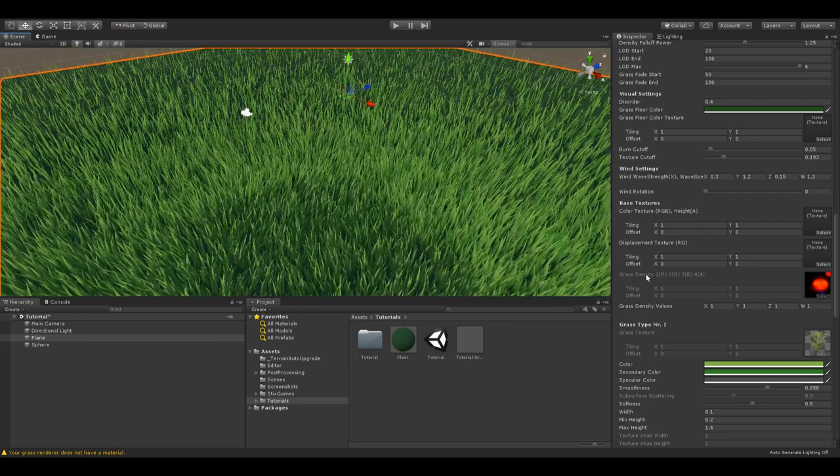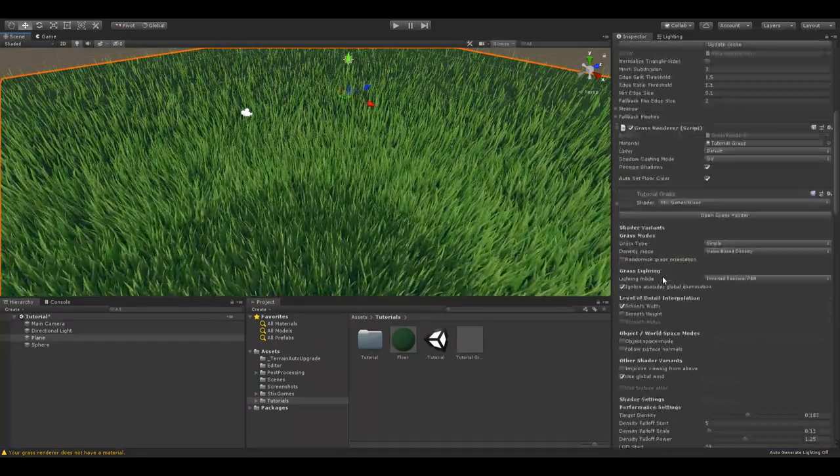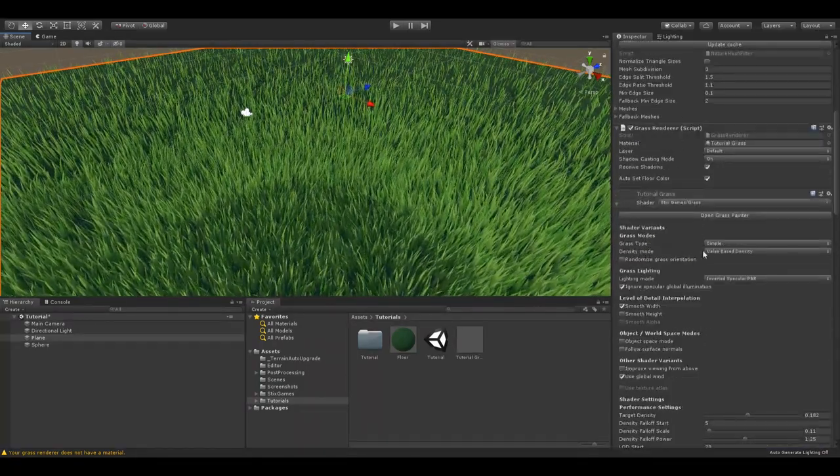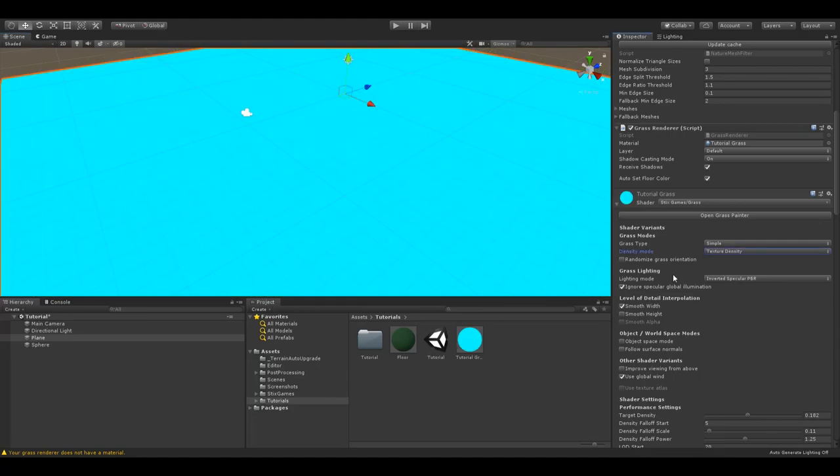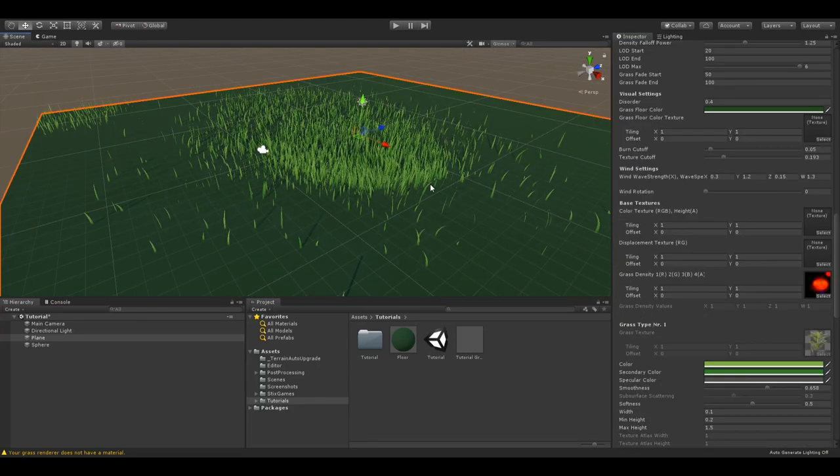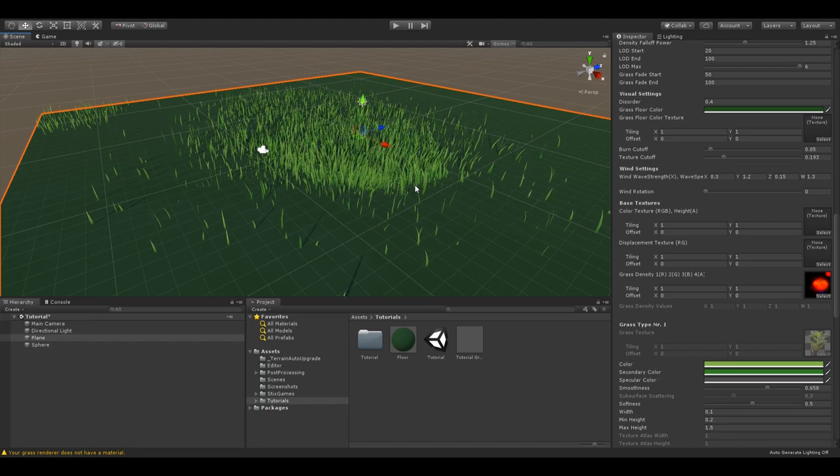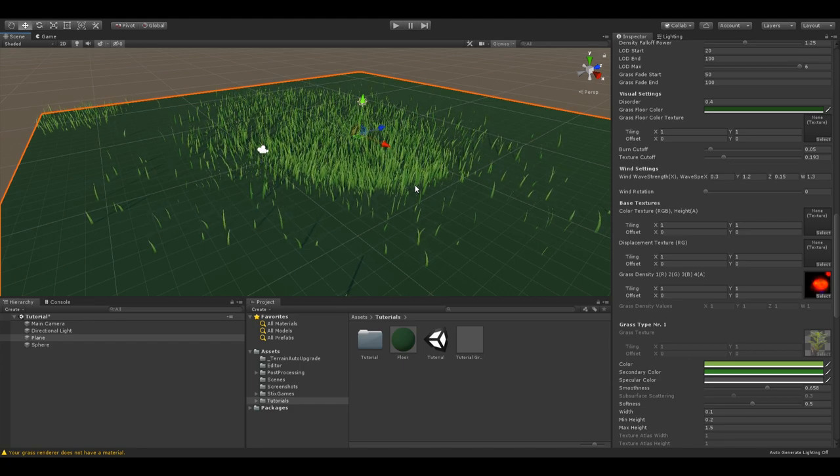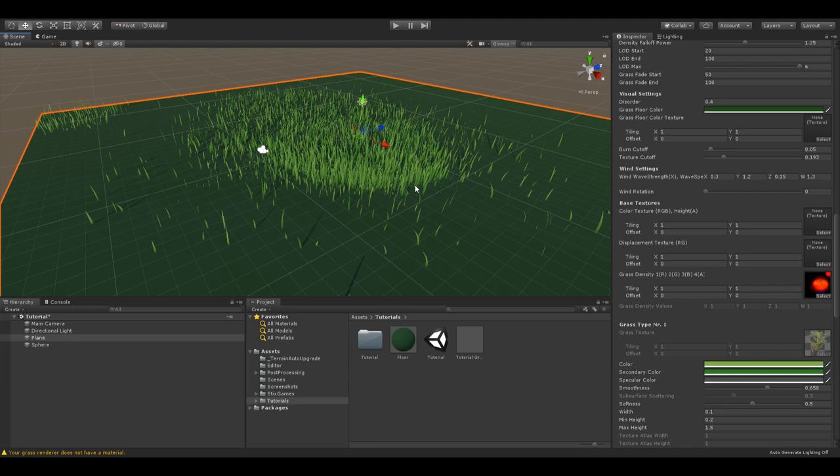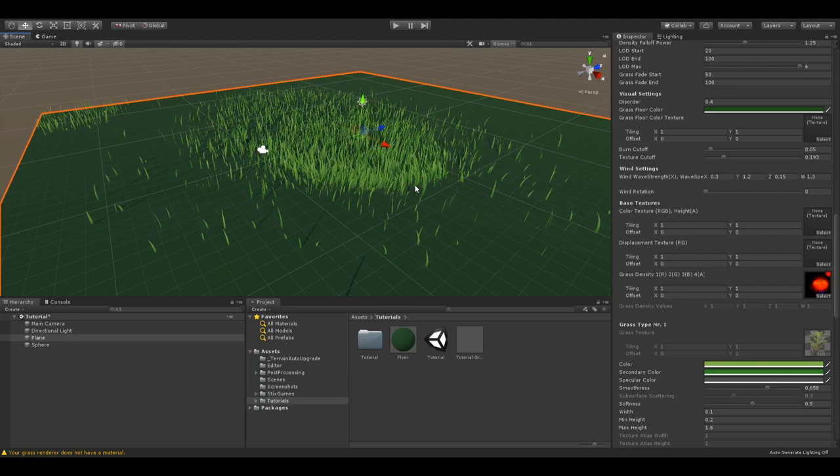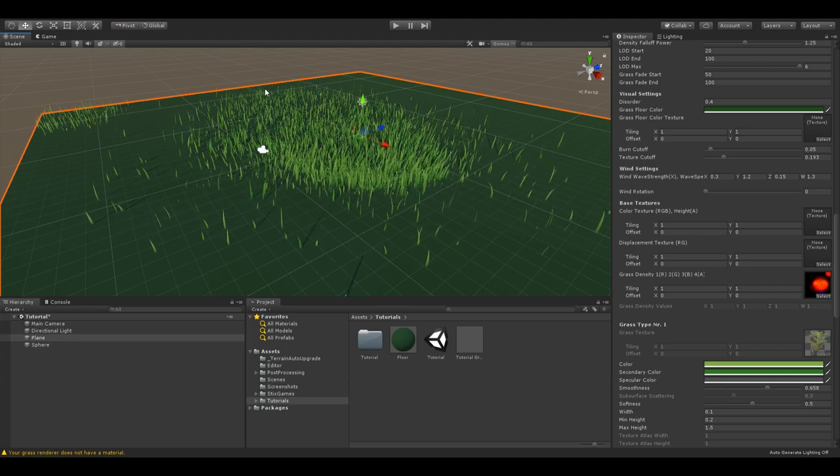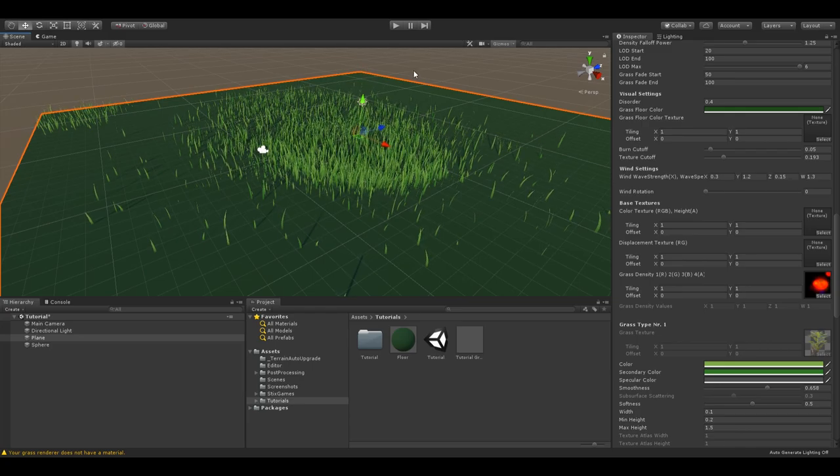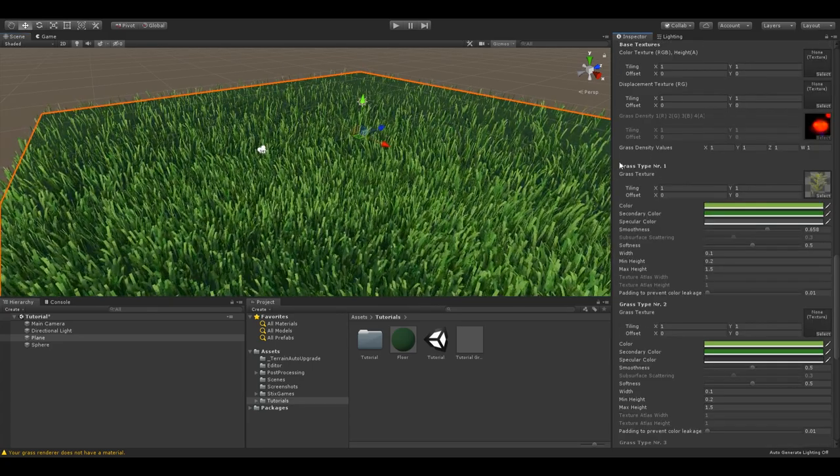For the grass density texture, you have to enable the density mode texture density. As I have previously explained, each of the color channels, red, green, blue and alpha represents one of the grass types. You could either generate the density texture procedurally or use the grass painter to create your texture.